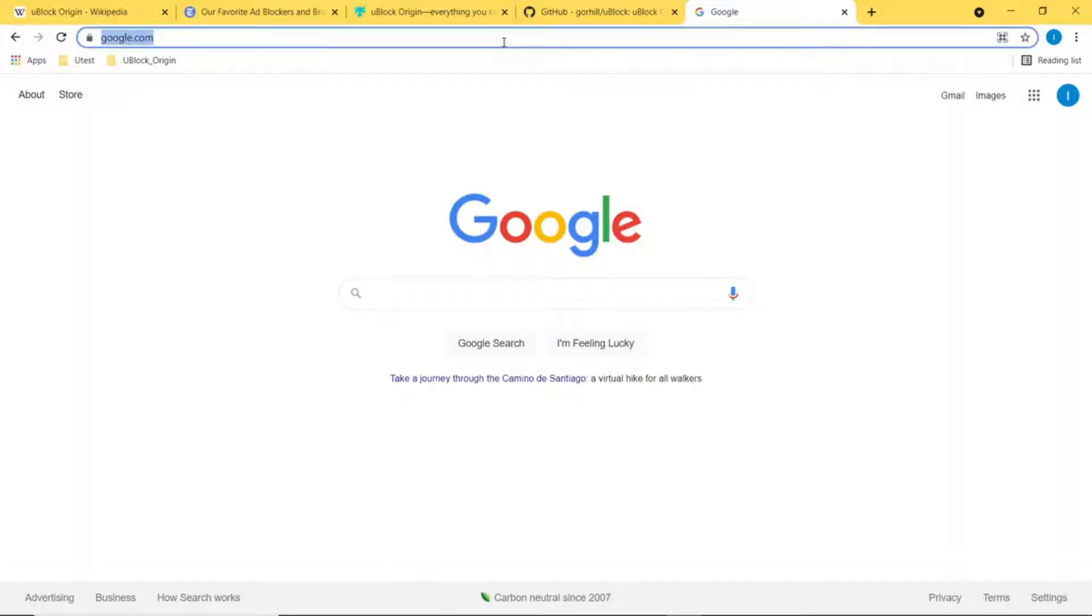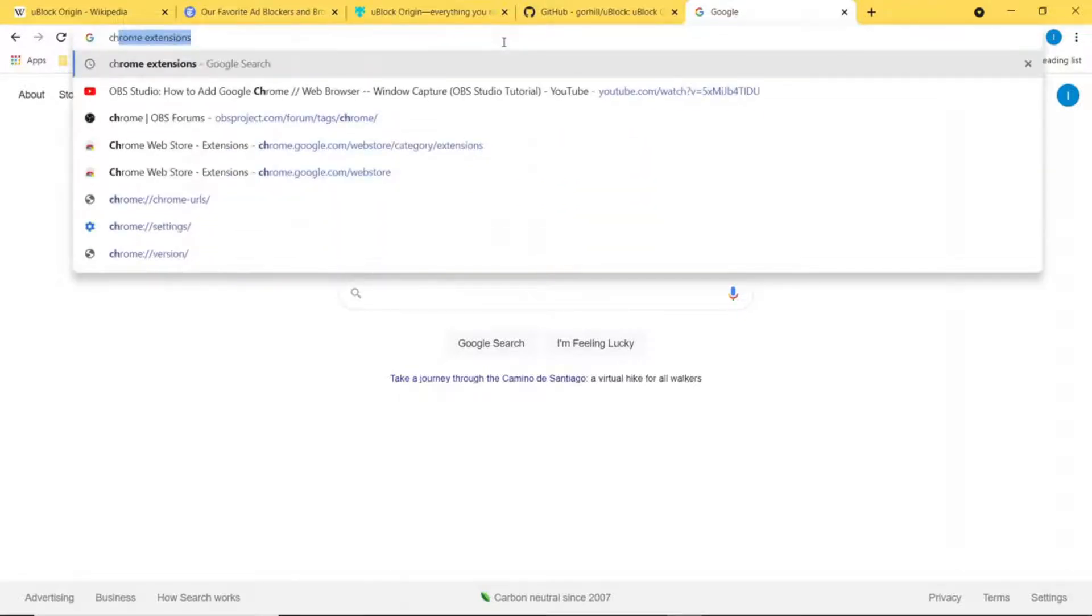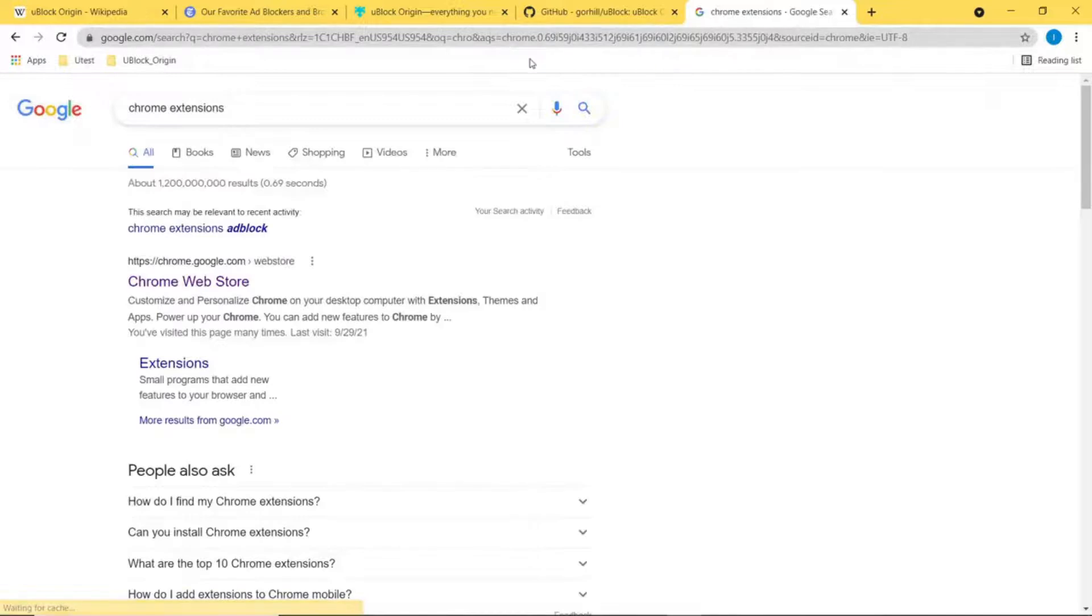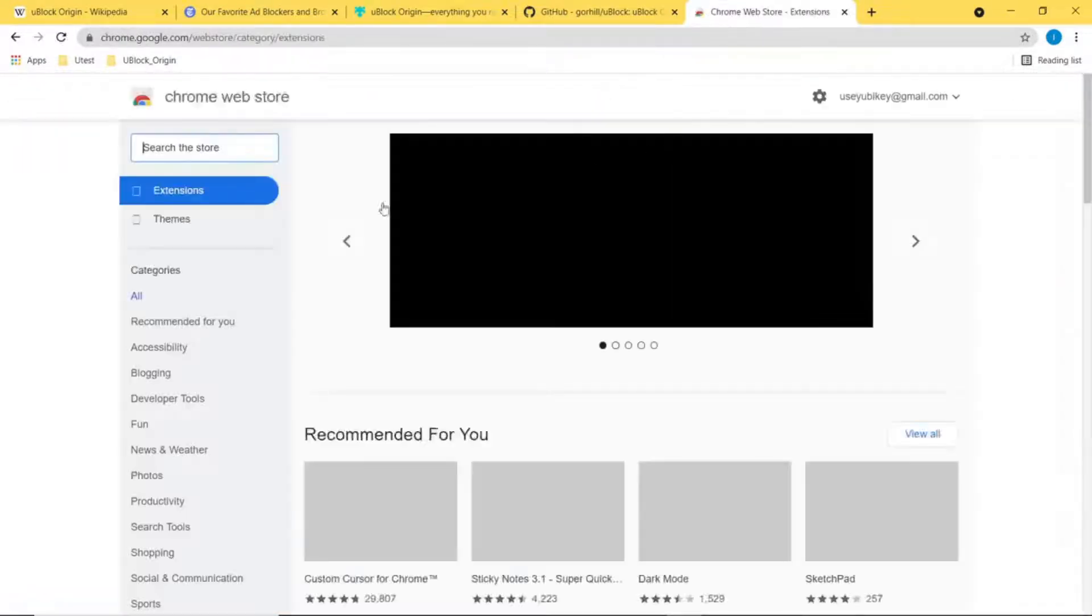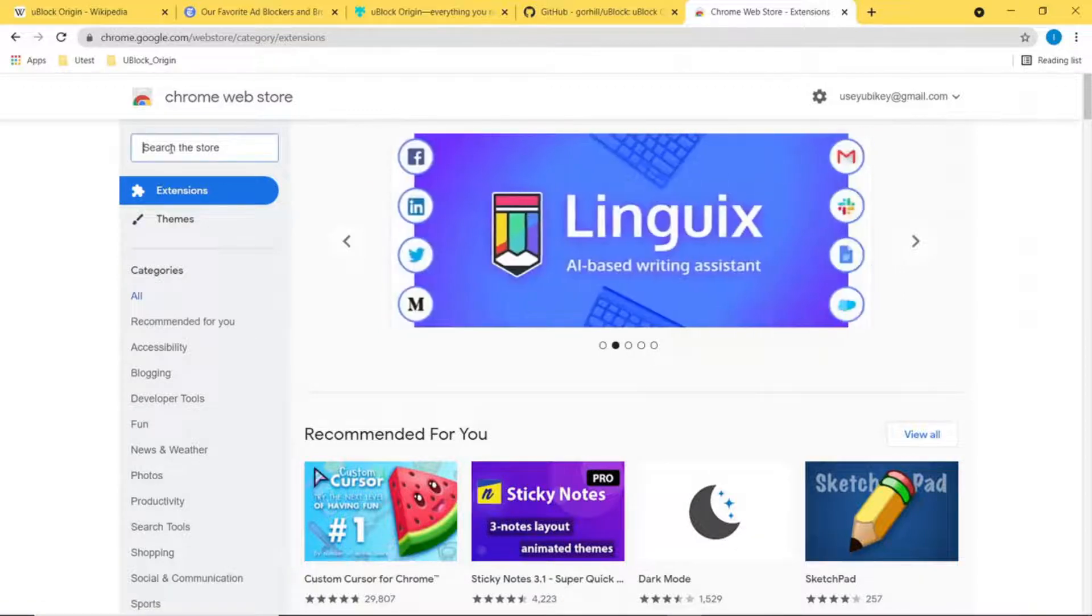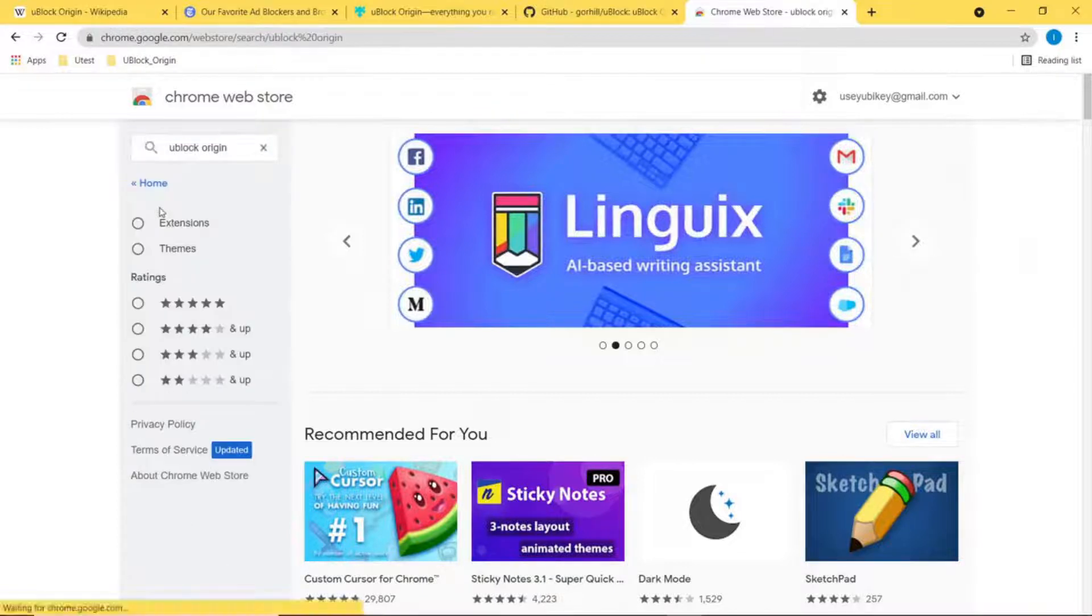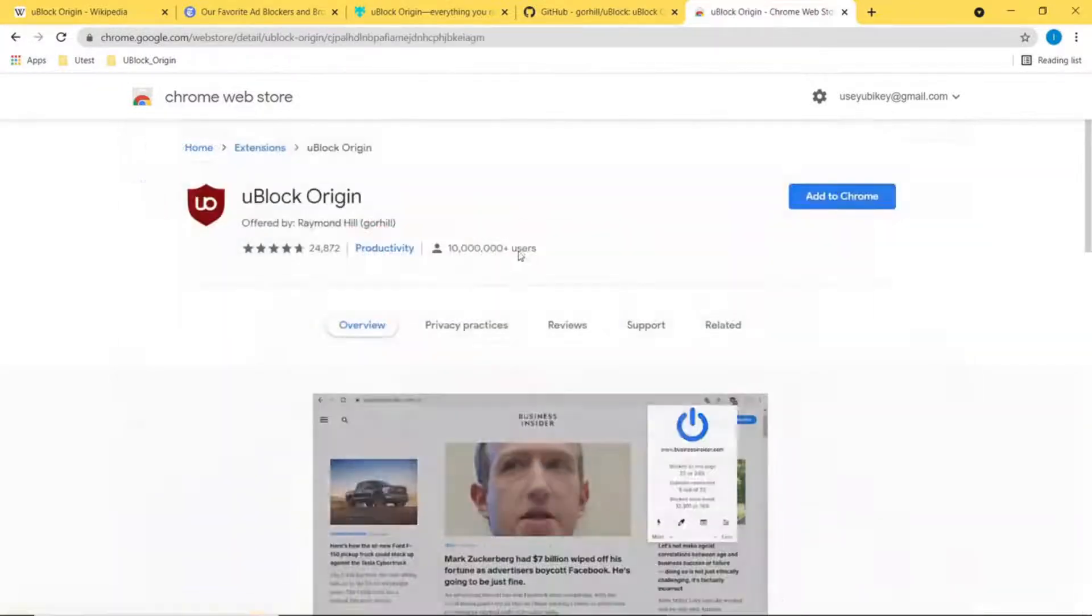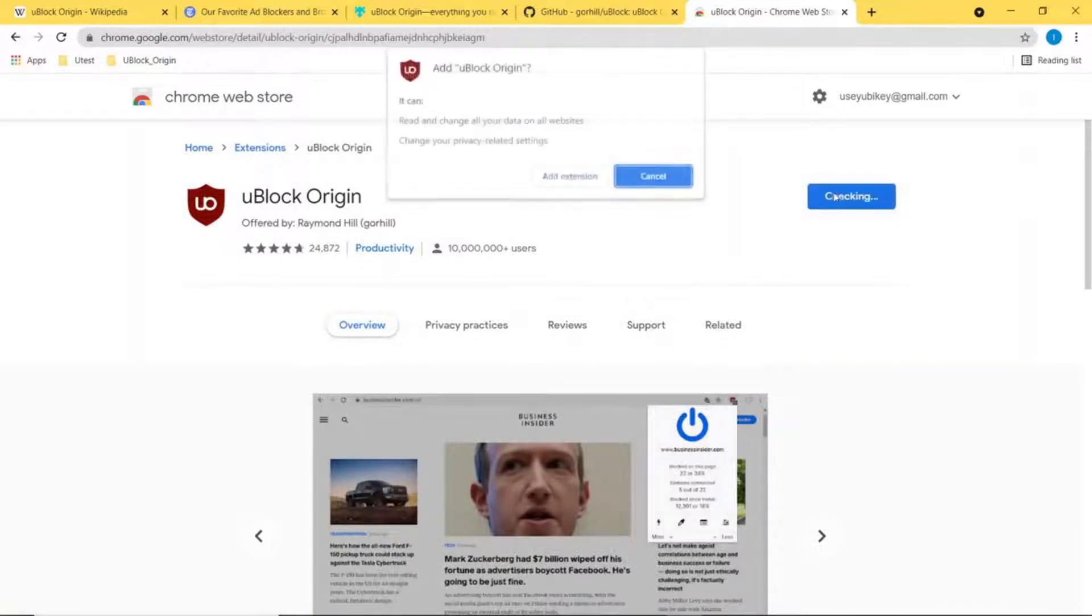You can come over here and search for Chrome extensions, go to the Chrome Web Store, and type in uBlock Origin. Click uBlock Origin, make sure it's the one by Raymond Hill, and just say add to Chrome.